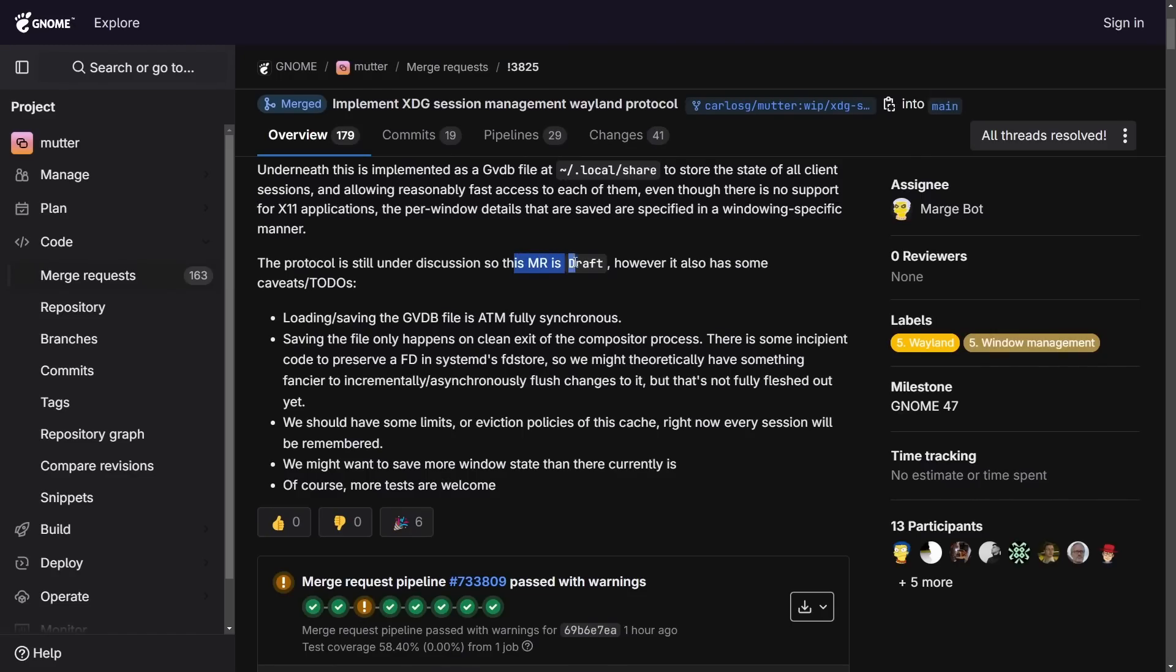Currently as a merge request and in draft, you can imagine why this is so important. If an app or client exits or crashes, restarts, then it's easy to get back to your previous workflow.